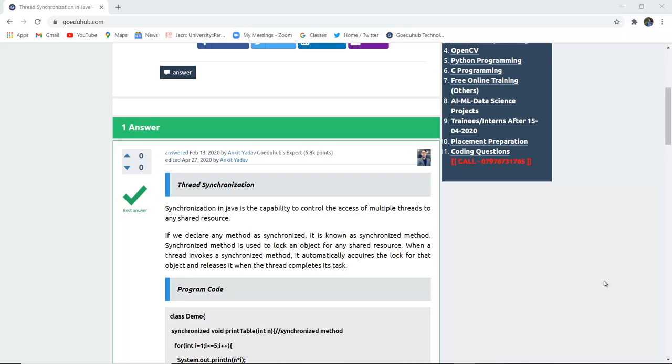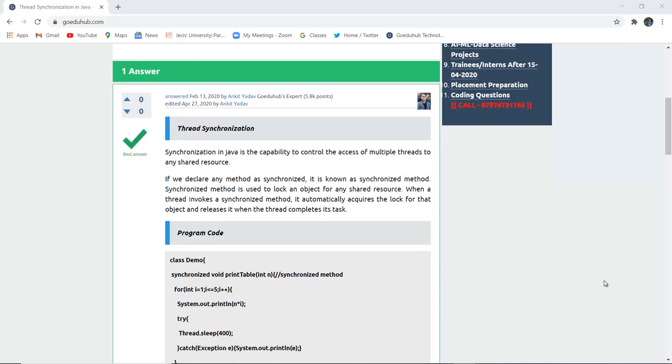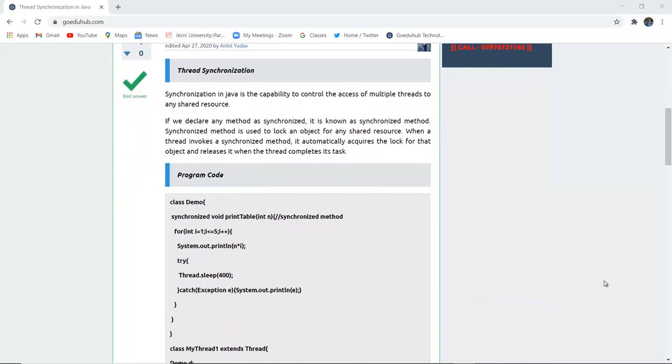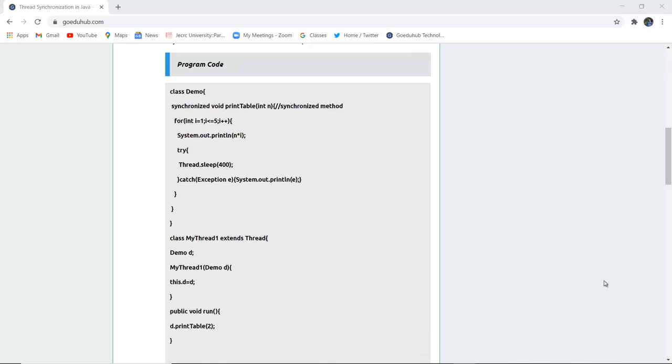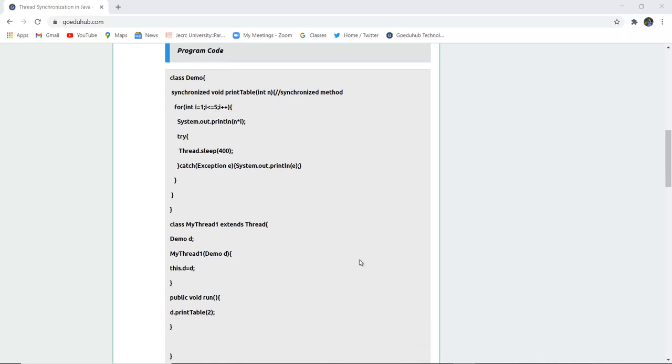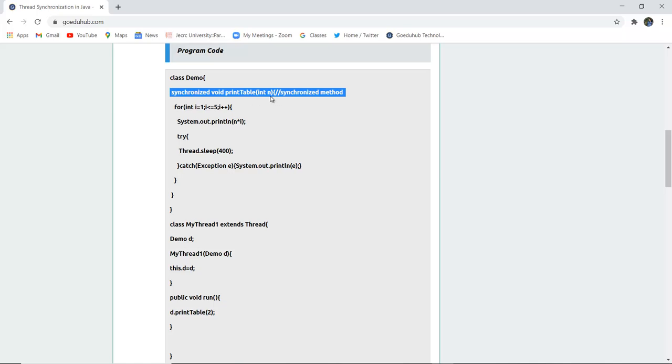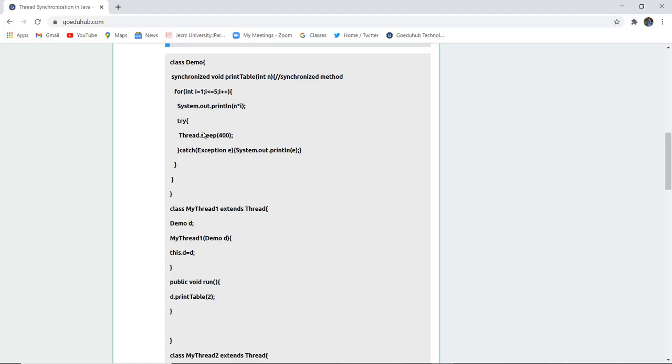Here you can see a program code where a class Demo is created and then the synchronized keyword is used for the printTable method having a parameter int n. A for loop is executed and then a try block contains Thread.sleep(400). The time is given, exception is caught, then System.out.println if any exception occurs.